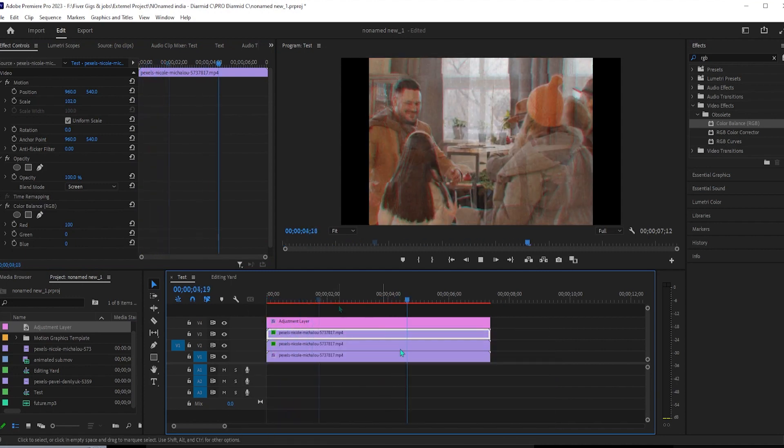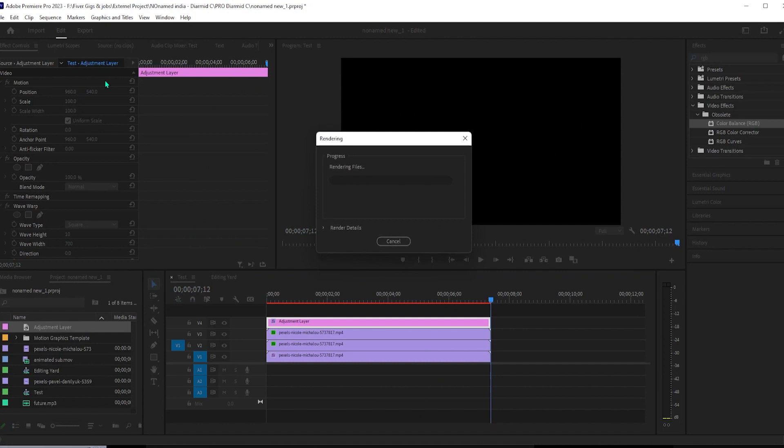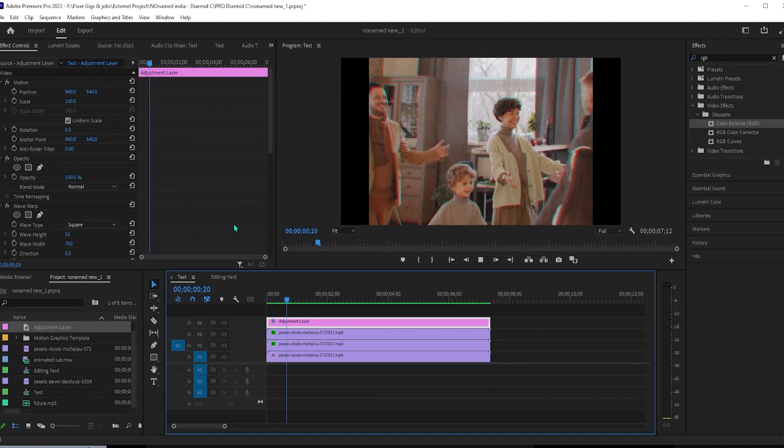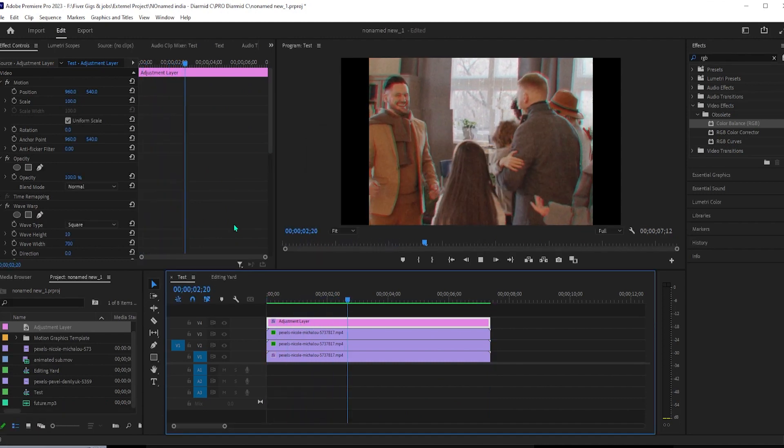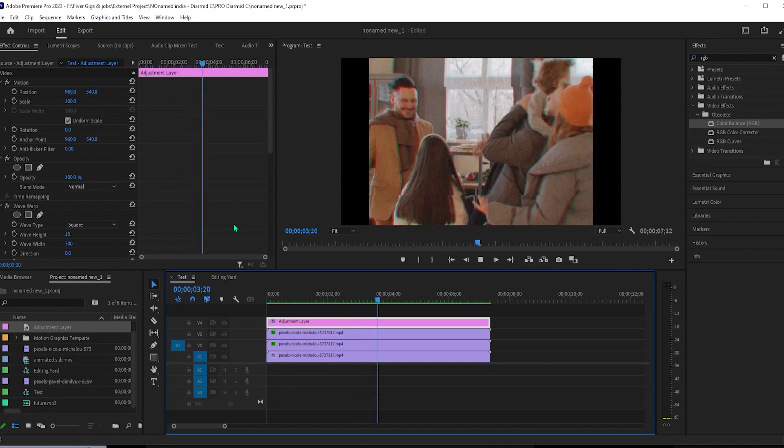Alright, and there we have our old film effect in Premiere. Okay, that's it for this tutorial. Thanks for watching and see you next time.